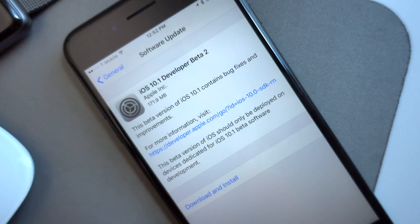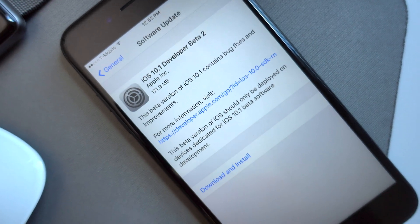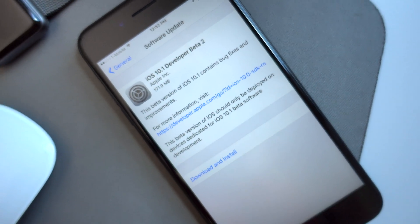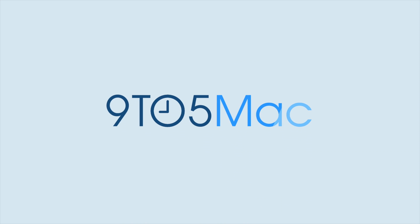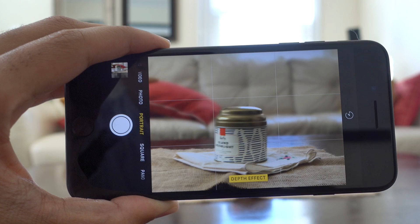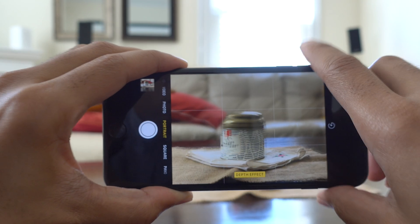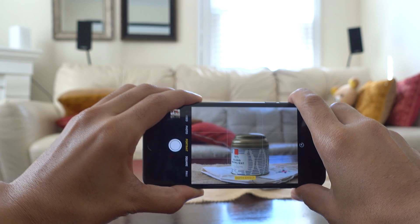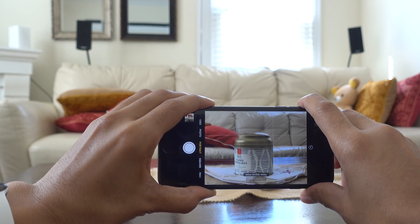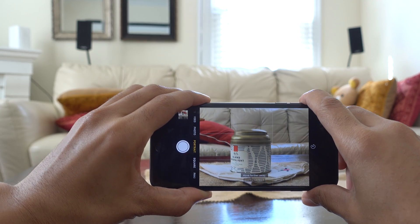A quick look at iOS 10.1 Developer Beta 2. How goes it, ladies and gentlemen, boys and girls? This is Jeff Benjamin with 9to5Mac.